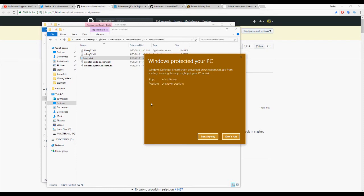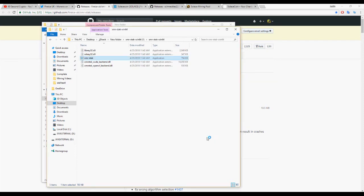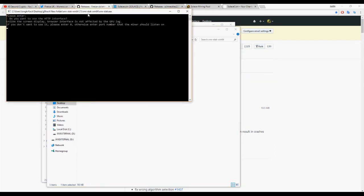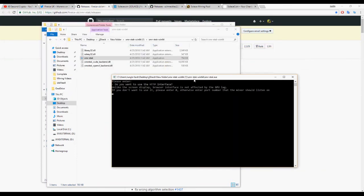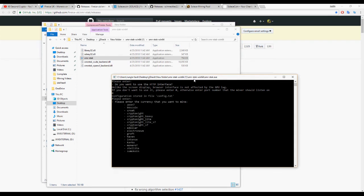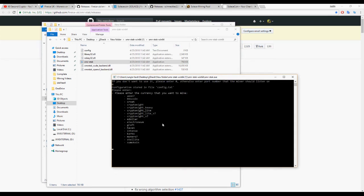Go ahead and open the .exe file, allow it to run, and type 0 to keep it in the client interface. It's going to give you a list of currencies that you can start mining.